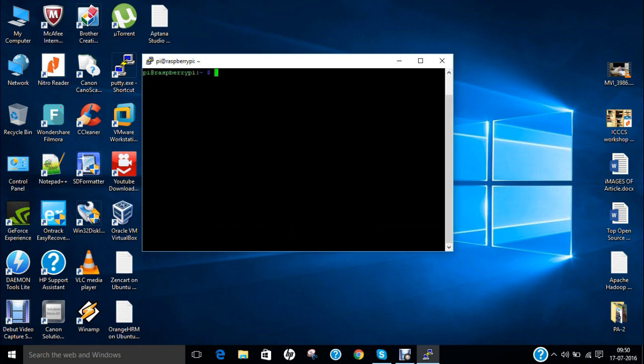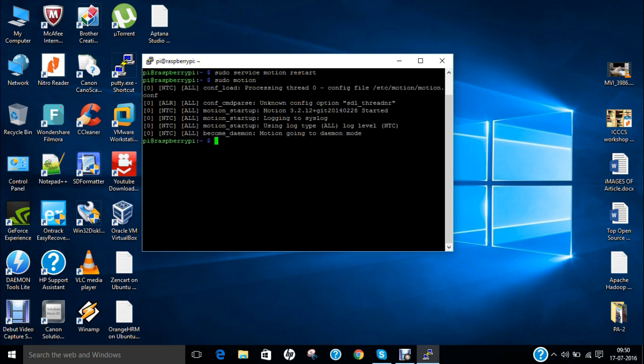So now what we have to do is to give this command that is sudo service motion restart. So make it sure right now it will not be started unless or not until you give this command that is sudo motion. So now it is started.